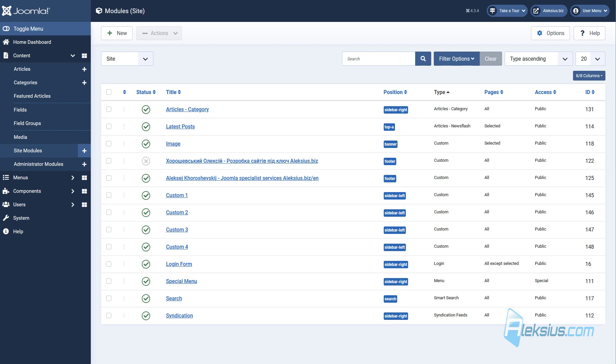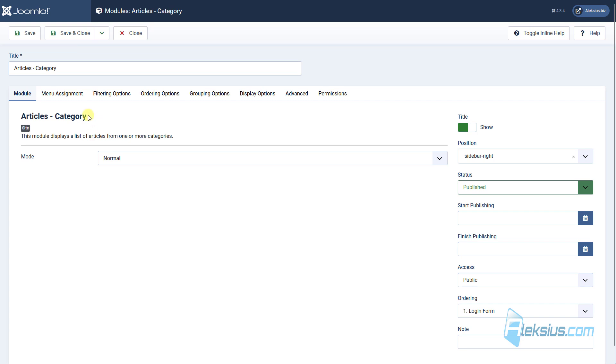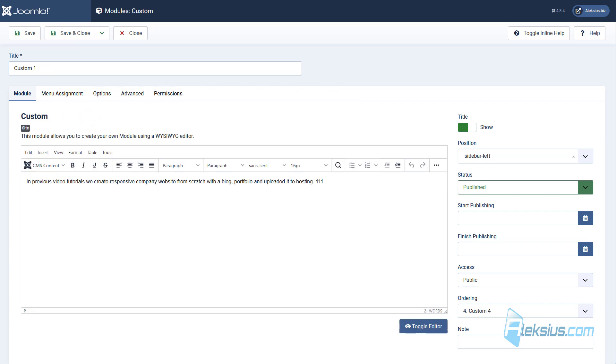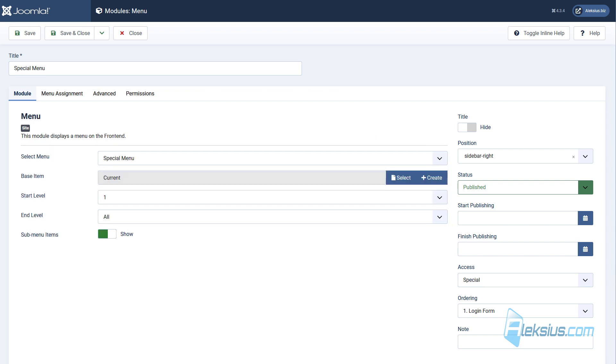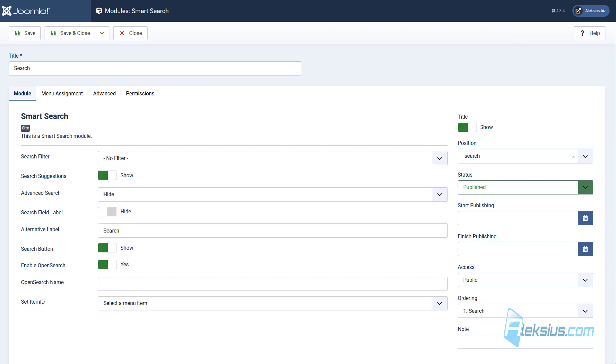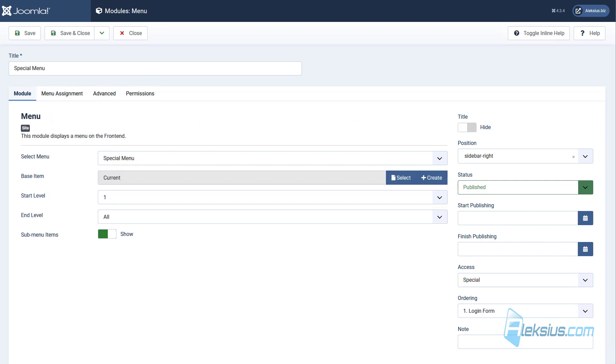For different module types, there are different tabs with settings and the same tabs have different settings. For example, this is article category module type, custom, login, menu and smart search. As you can see, there are different tabs.